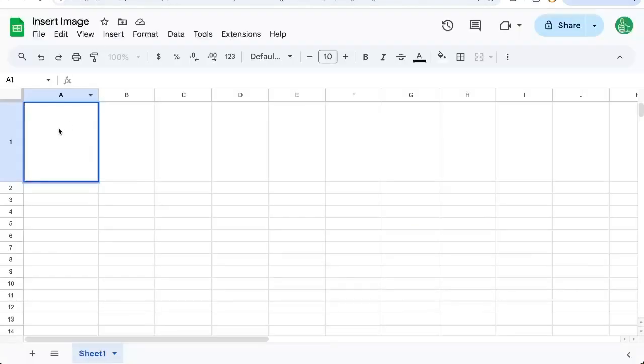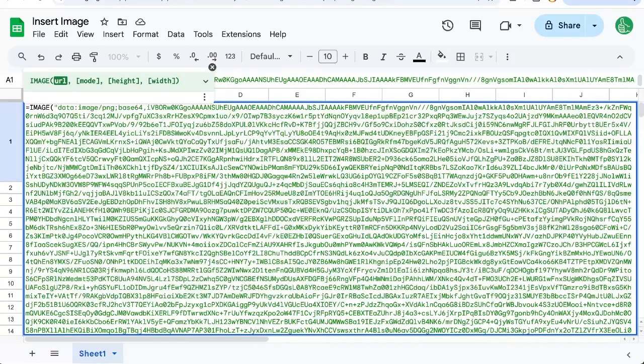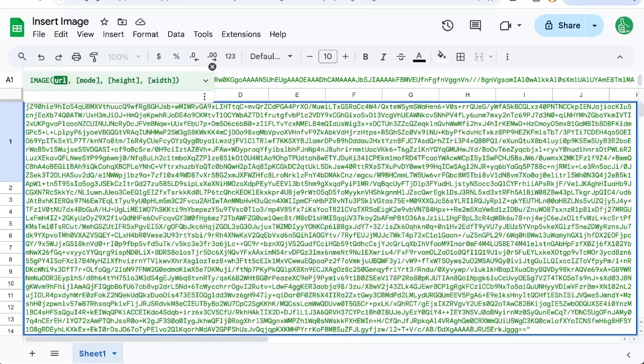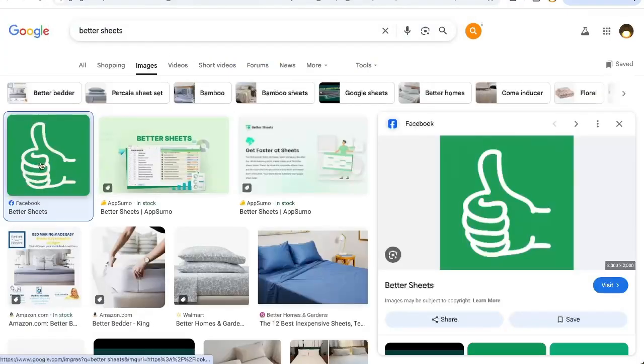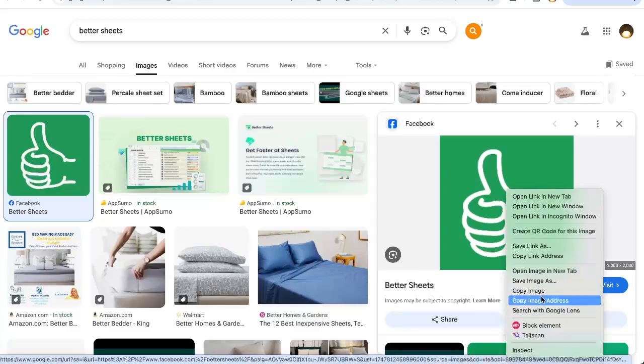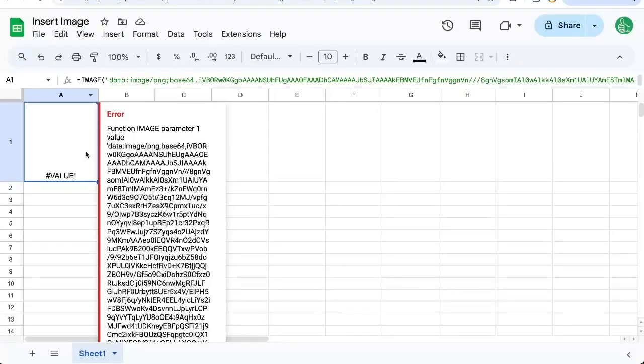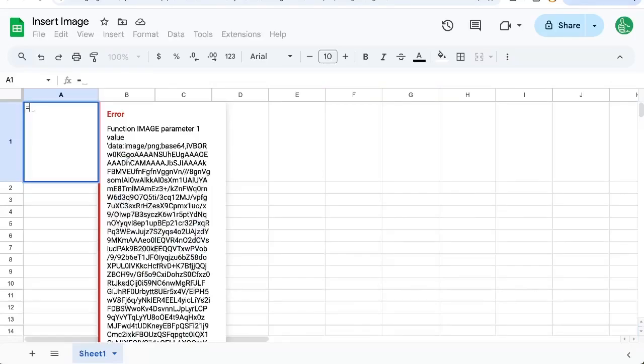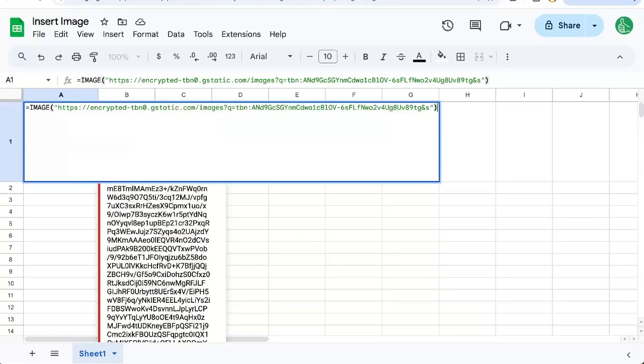I can go into the cell and type in equals IMAGE, and in quotes put that whole URL. Oh my god, that's a huge URL. Actually, I clicked on the image and on the right click, copy image address. That's going to be a better URL, but still IMAGE and put that URL in there.